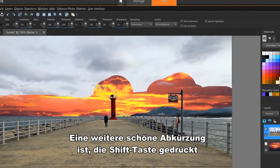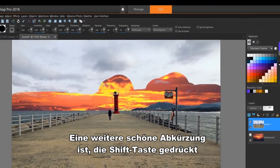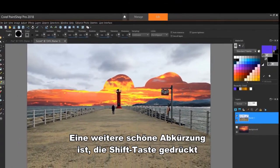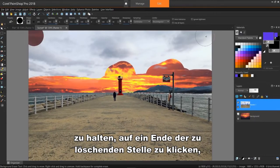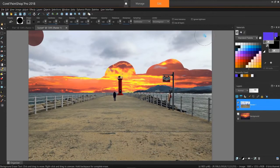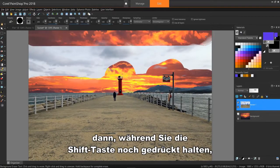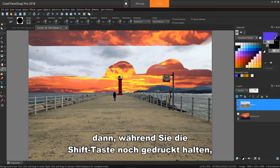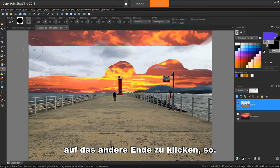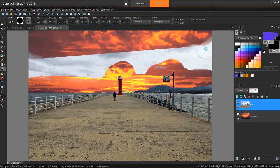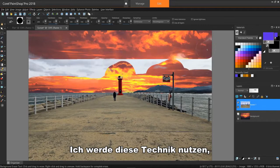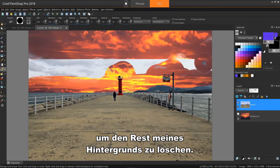Another nice shortcut is to hold down the Shift key, click on one end of where you want to erase, then while still holding Shift, click on the other end like this. I'll use this technique to finish up the rest of my background erasing.